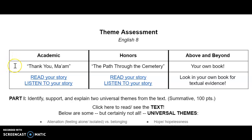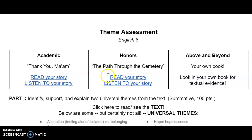First choice of story is 'Thank You, Ma'am.' You can read the story here or click here to listen. Second choice of story is 'The Path Through the Cemetery.' Your third choice is your own book — you'll be able to look in your own book for textual evidence.